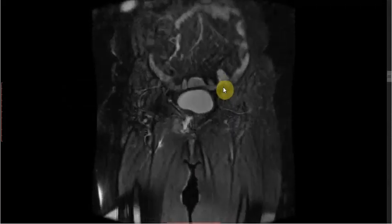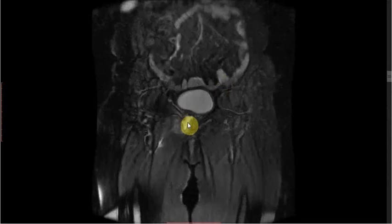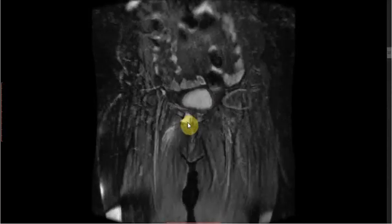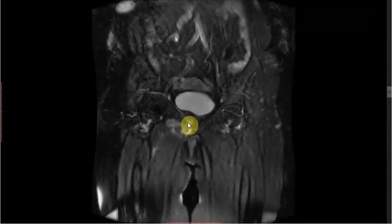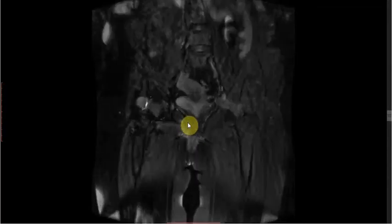There is also presence of a displaced fracture involving the right superior and inferior pubic ramus.